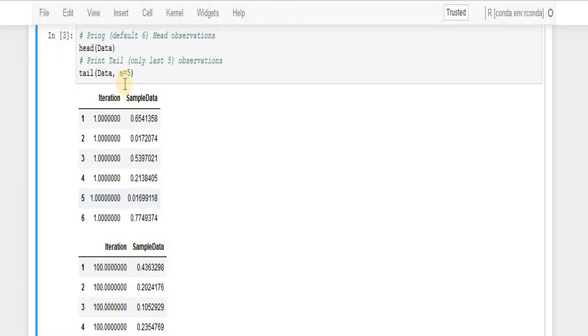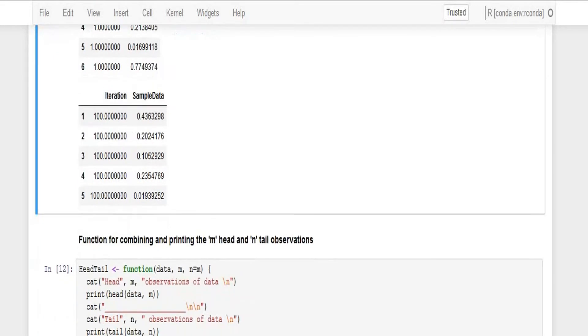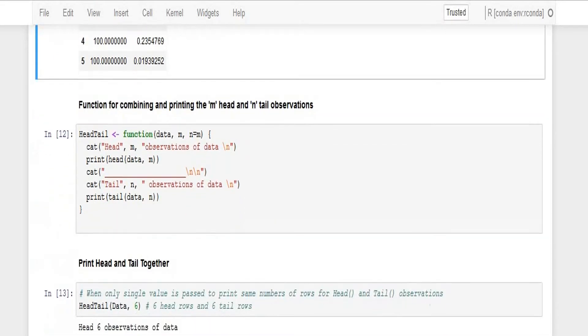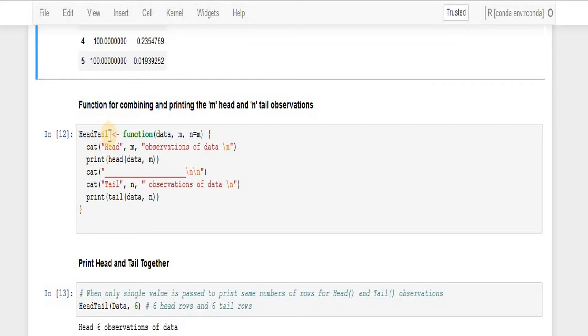So what I'm going to do is create a headTail function which takes the data set information and also the default value of number of rows you want to print for head or the number of rows you want to print for tail.